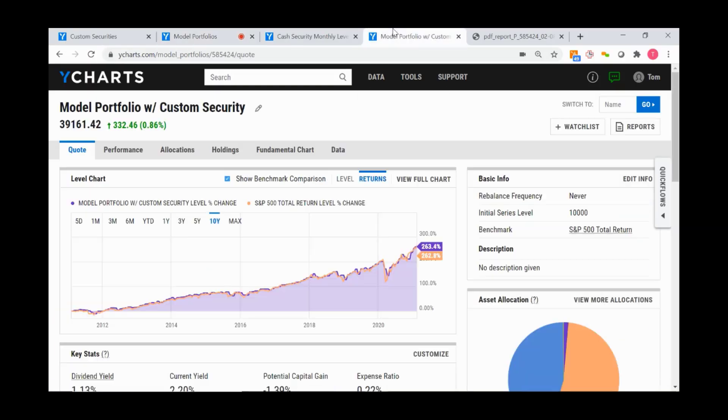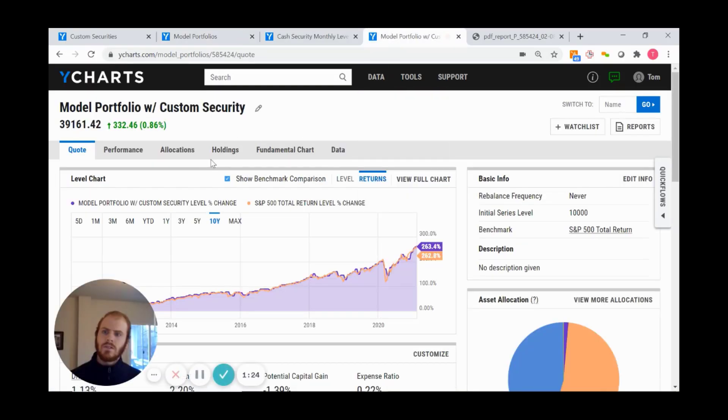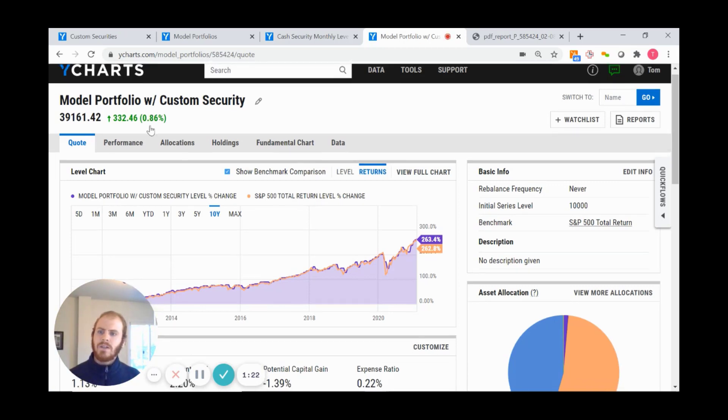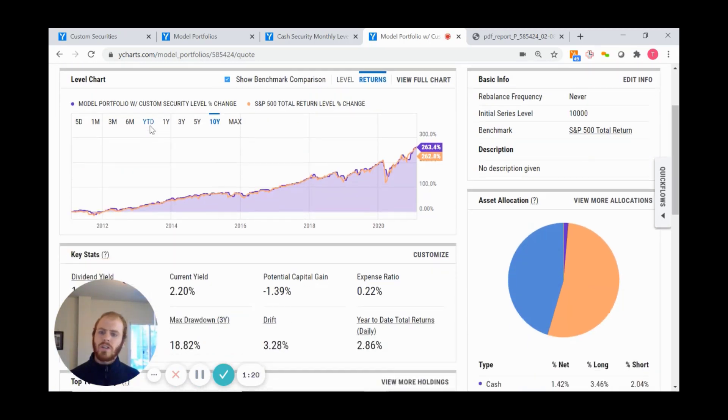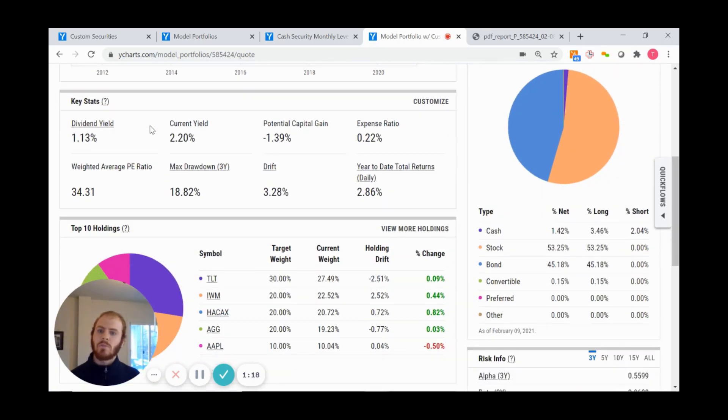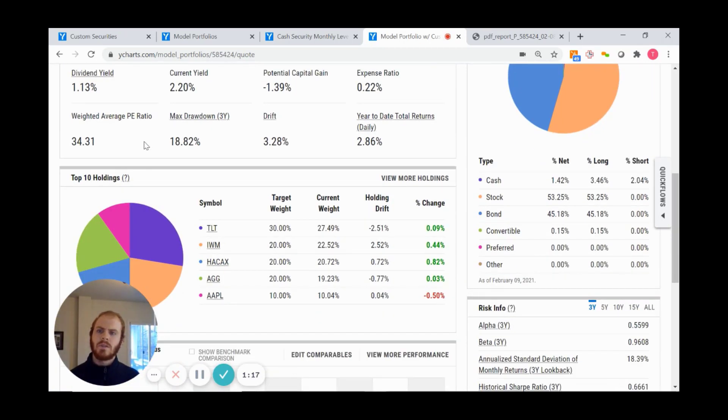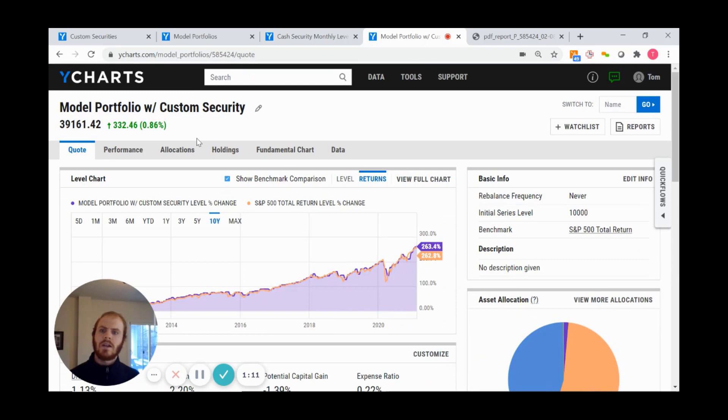It's my model portfolio with my custom security. It has all the returns and risk data we saw previously, but now you're also getting current yields, dividend yields, and current allocations based off the most recent allocations.